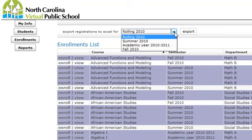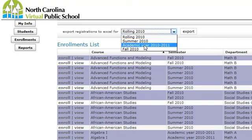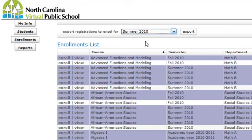So if you have students enrolled in more than one semester — like summer, fall, or academic year, which are our year-long courses — you would have to run a report for each one. You click on the semester you want, click Export, and that will open up an Excel spreadsheet with all of your enrollments. It will show your entire district; you can't filter by school, but since it's an Excel spreadsheet, you can sort by school that way.